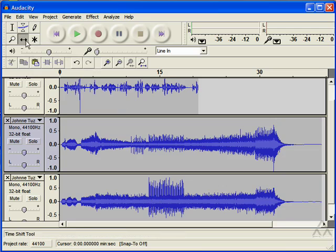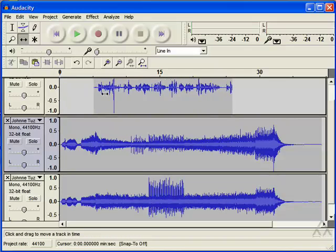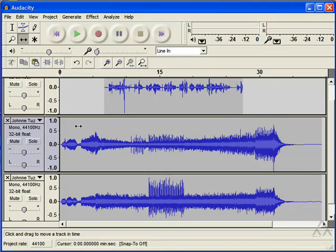So what I'll do is use this time shift tool and move my voice over a little bit to the right.